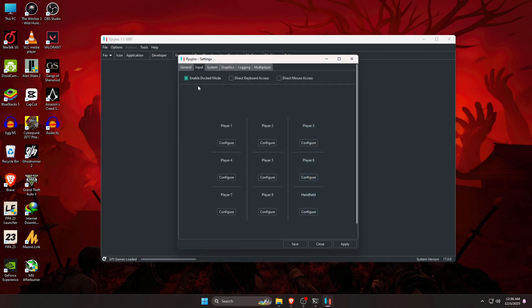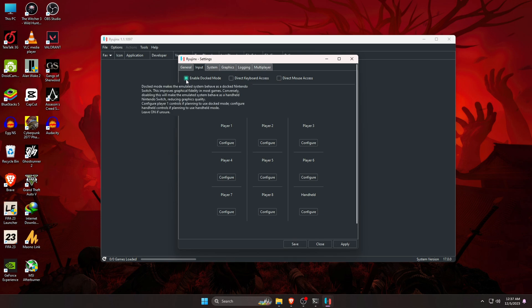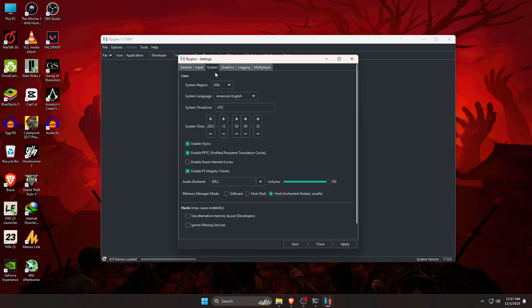Now go back to the input screen. Here just make sure that enabling docked mode is checked. If it's not, it might cause you a headache later on. Under the section of system, you don't really need to change anything.